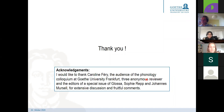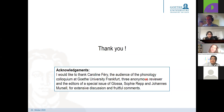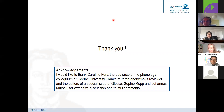Thank you. This concludes Frank's talk. Let's give him applause. Now the recording will be stopped.